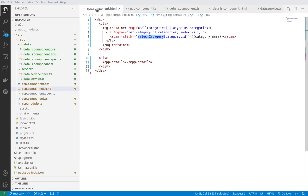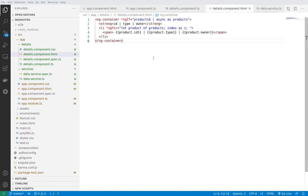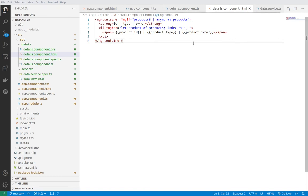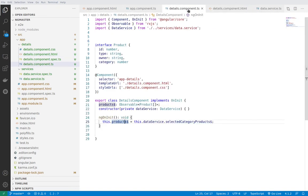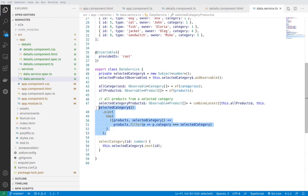And then inside of app component we have app details and this is the details component again having the same structure. It subscribes to products observable and displays the properties of this observable whenever it changes. And here in the TypeScript file the products observable is taken again from the data service selected category products.